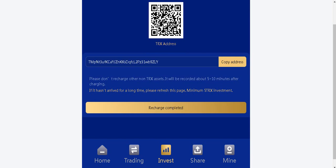Please do not recharge other known Tron assets. It will be recorded about 5 or 10 minutes after charging. If it hasn't arrived for a long time, please refresh this page. Minimum 5 Tron investments. Click on recharge completed.